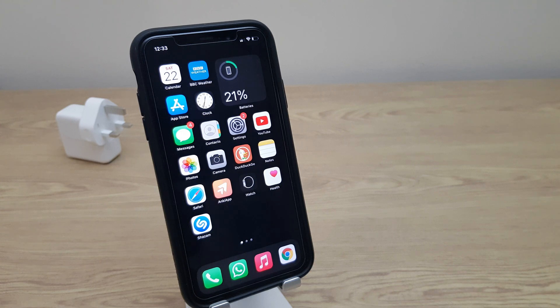Hello and welcome. In this video, I'll show you how to record the screen of your iPhone with audio. So let's begin.